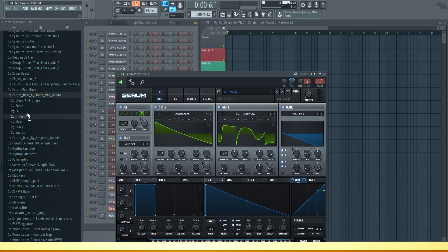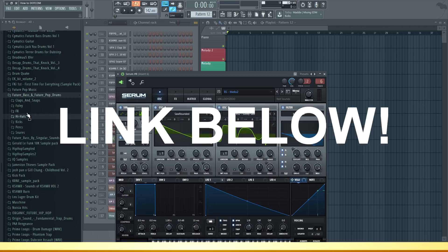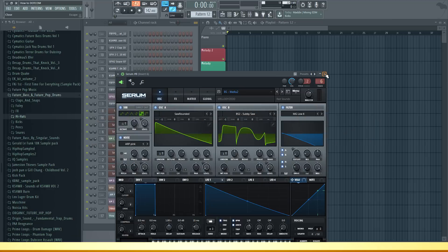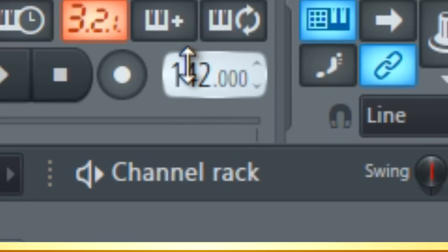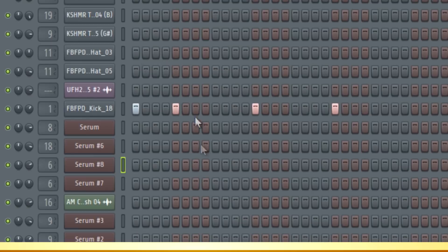So yeah, go check out their sample pack, link will be below in the description. But now let's get back to the video. To start off let's set the BPM to 142. Now let's start with the drums.